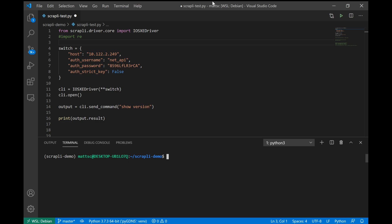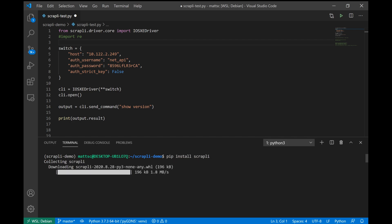So first we're just going to show a quick intro into what Scrapli is, how it works, and how we can use it. Even though I have the script written right now, I have a completely blank virtual environment. So the first thing that we're going to need to do is install Scrapli. And we'll do that by using the command pip install Scrapli. While that's downloading and installing, let's start walking through the script that we have up top.